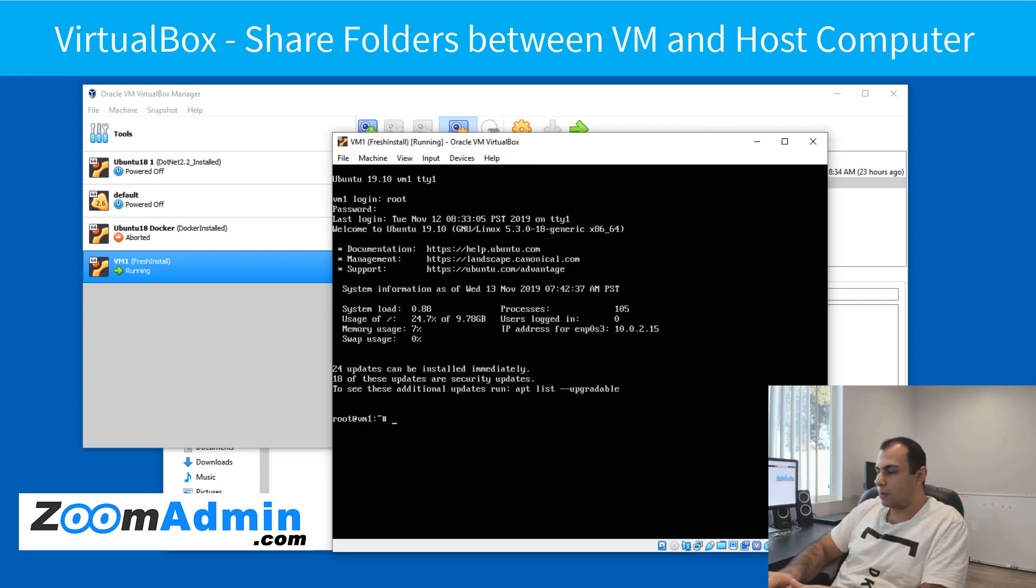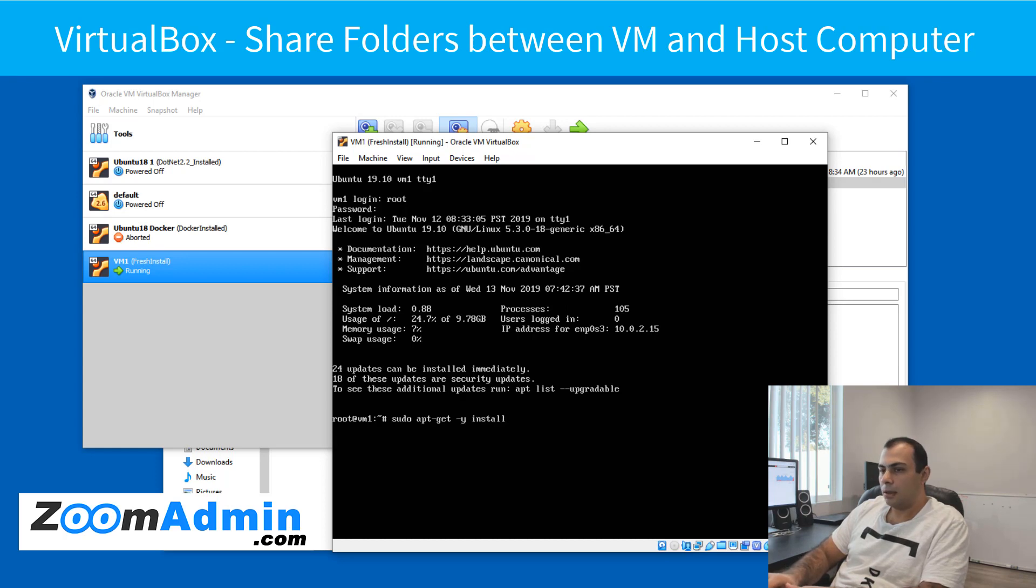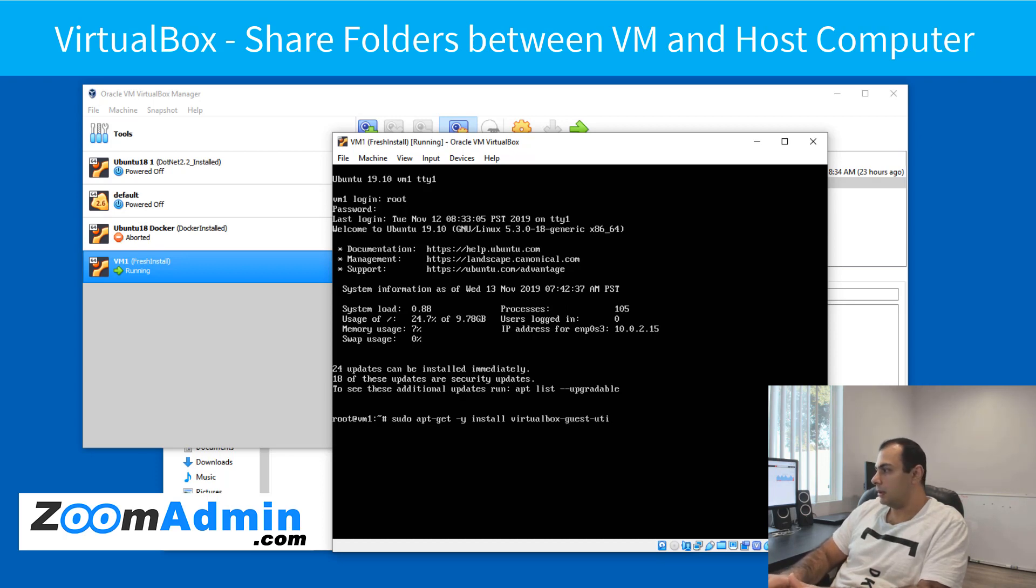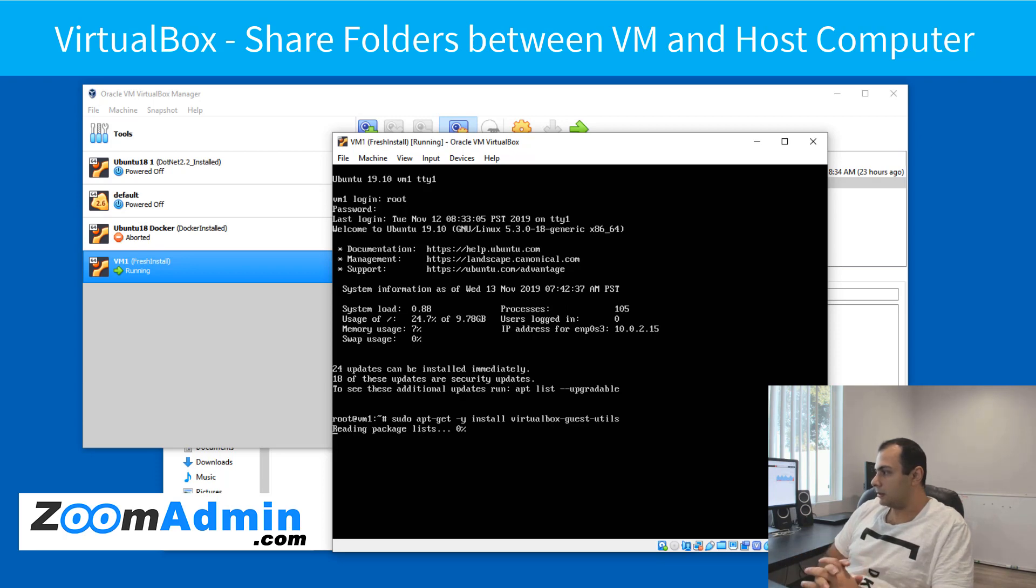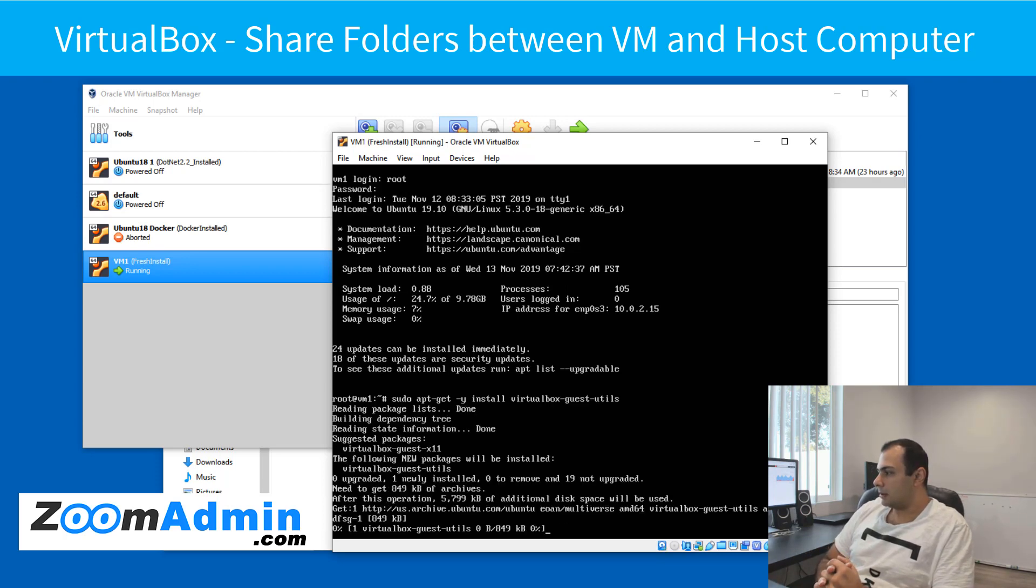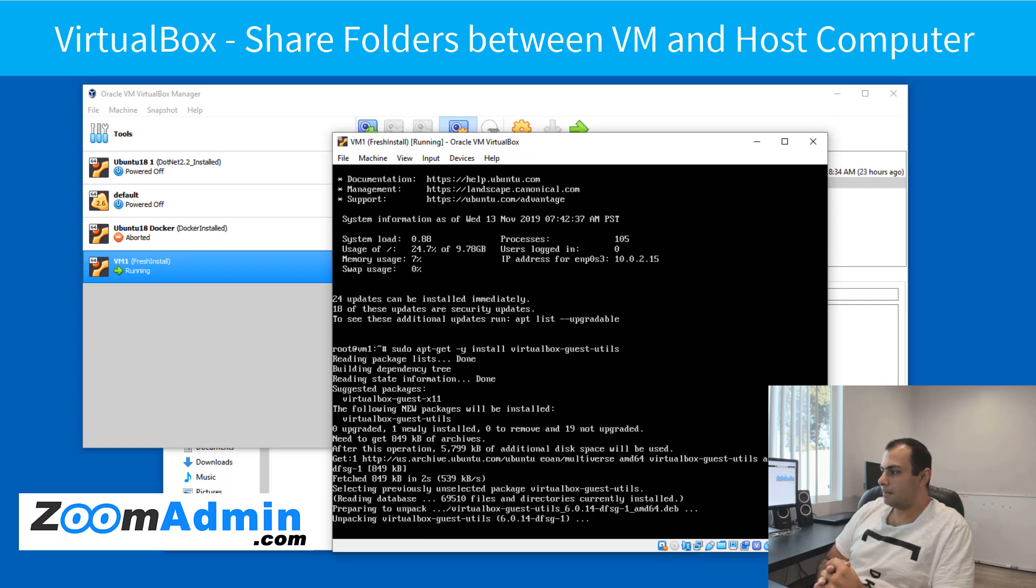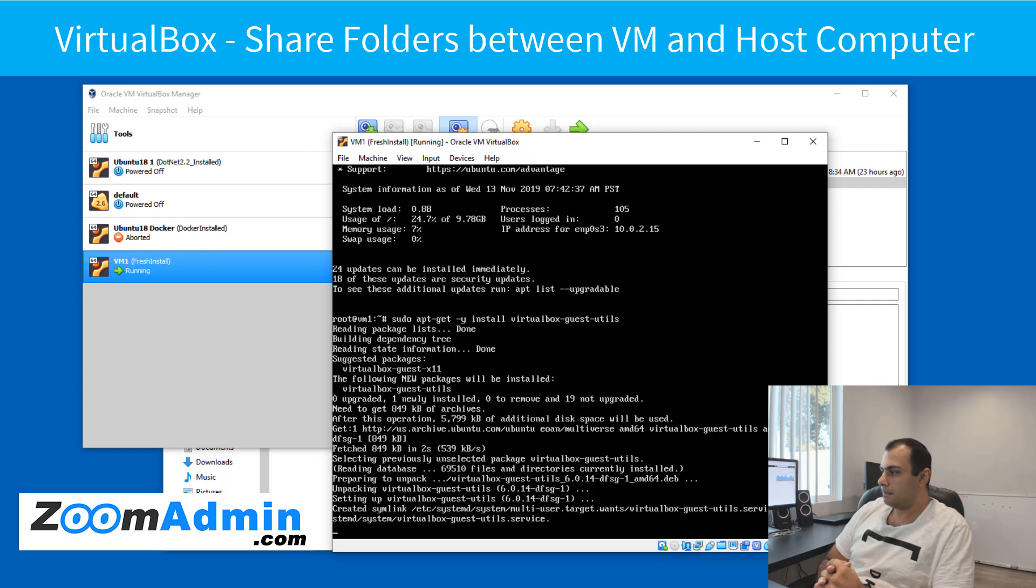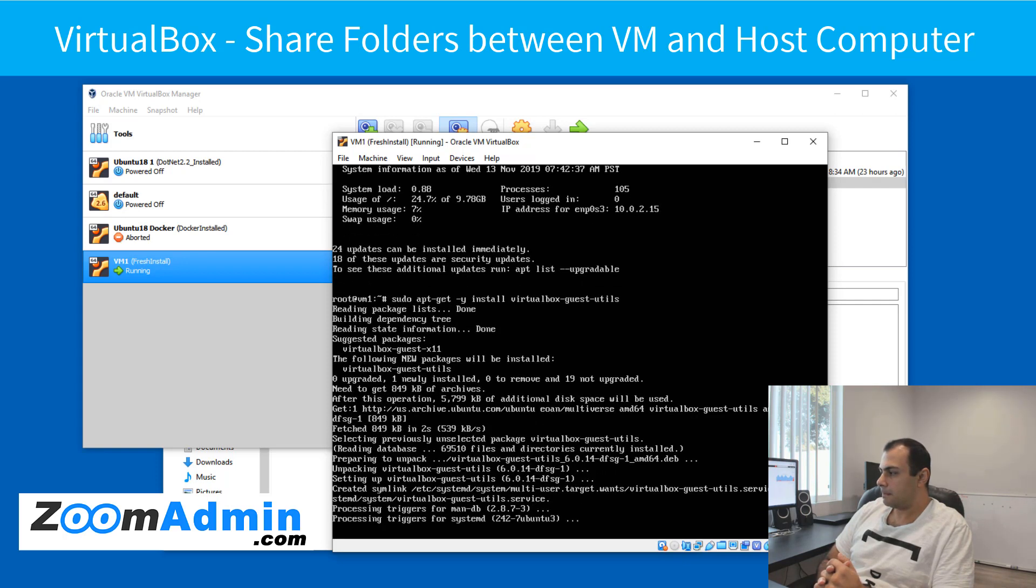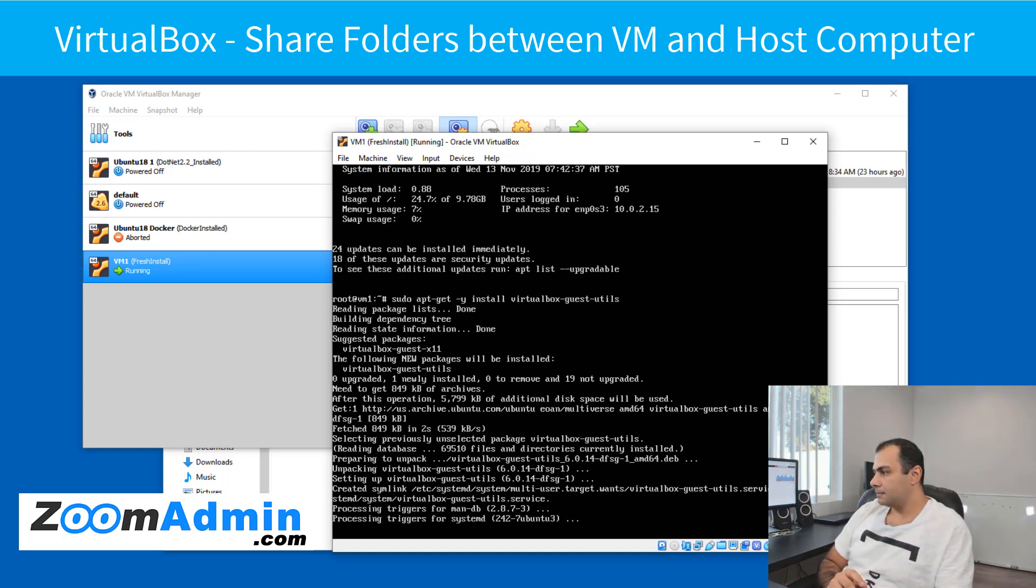And the package we want to install is, so you do apt get minus y install, the package name is virtualbox-guest-utils. OK, and hit enter. It's going to install that package, should be pretty quick.